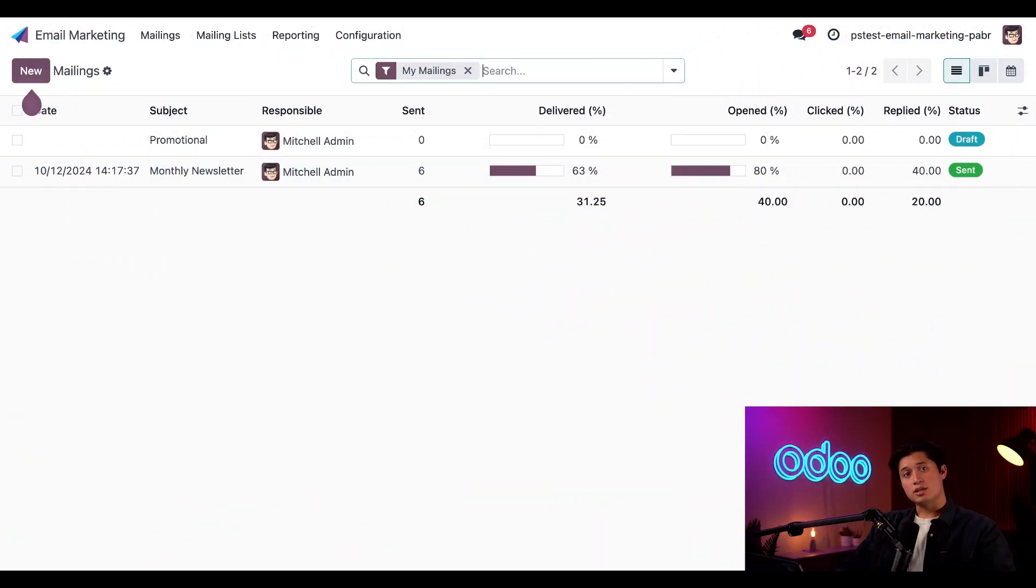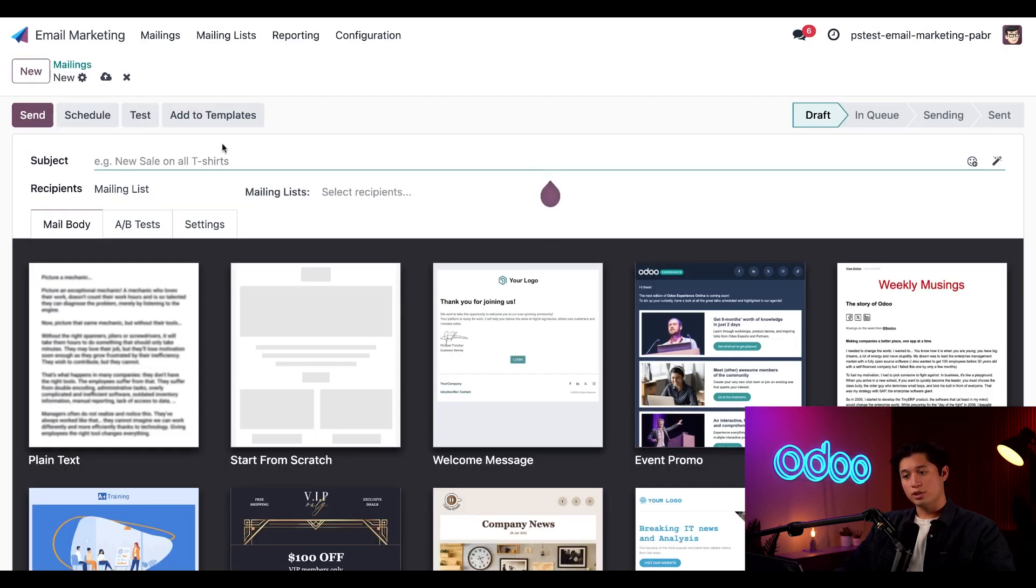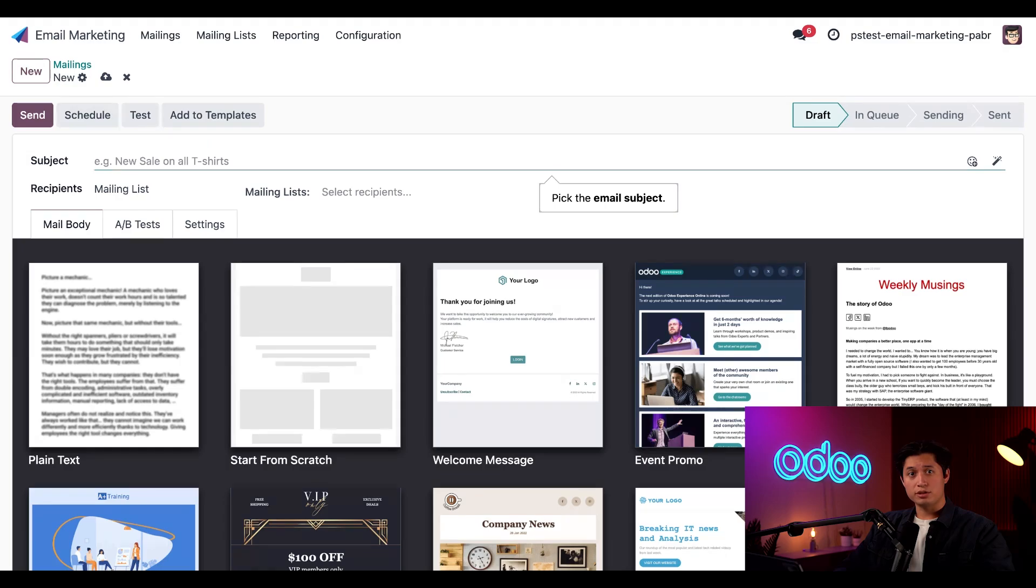Let's get started on the email marketing dashboard. From here, all we have to do is click new to open a new mailing. This will take us to a blank email form where we can create a new template to be sent to our recipients of choice.